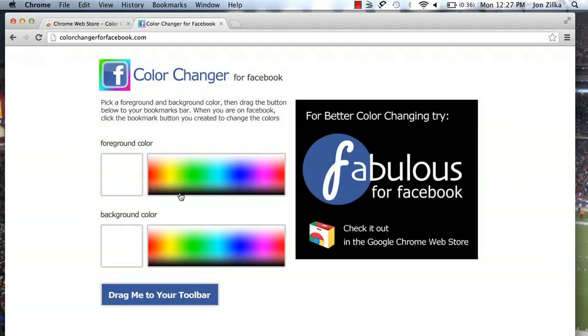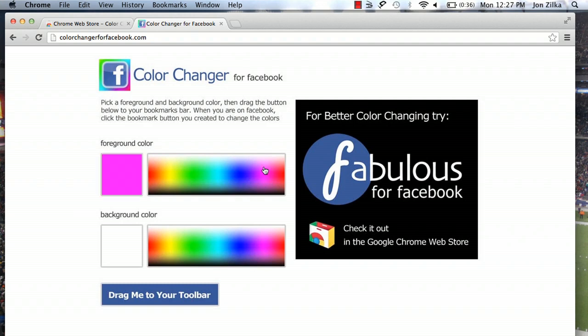Okay. So what we're going to want to do is now pick the colors that we want. It makes it very easy. Just take your cursor and pick what you'd like in the foreground. And what you'd like as the background color.